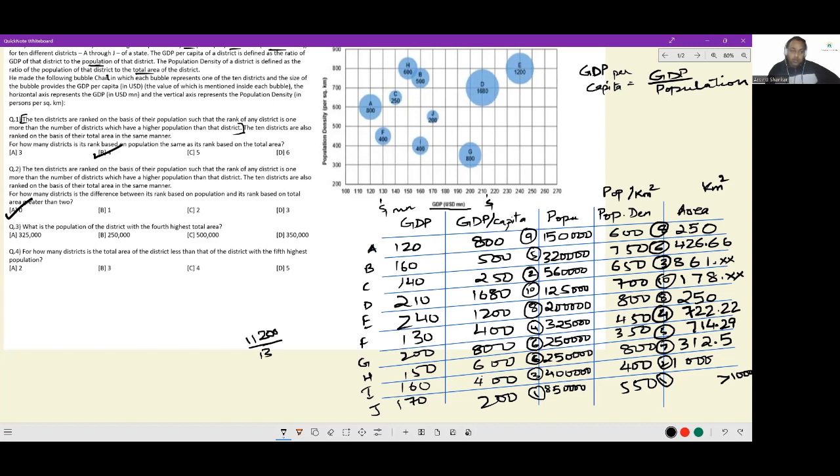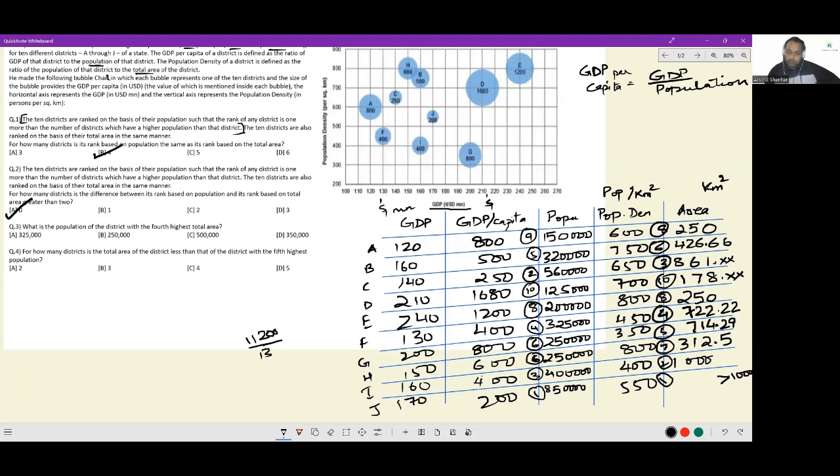Next question. What is the population of the district with the 4th highest total area? 4th highest total area is here. So population of that district is 325,000. So option A.